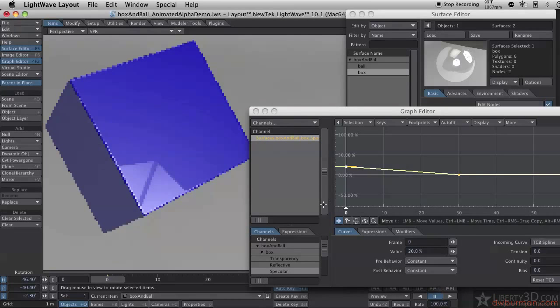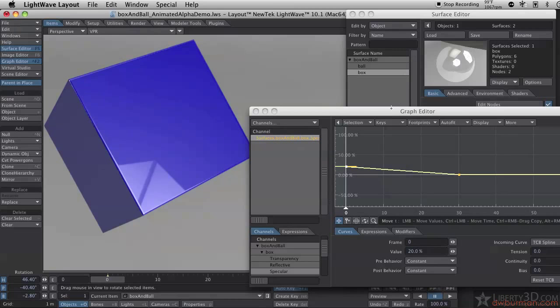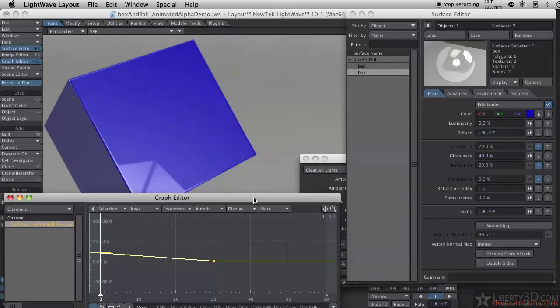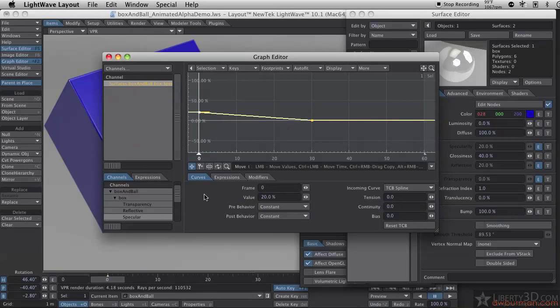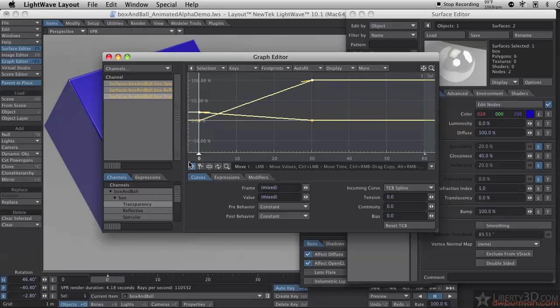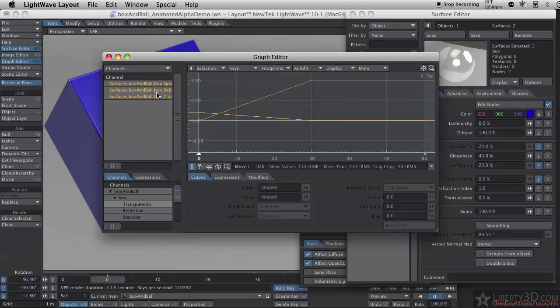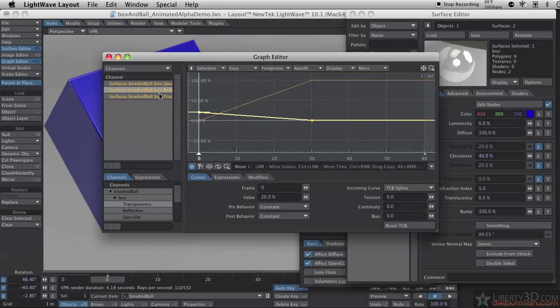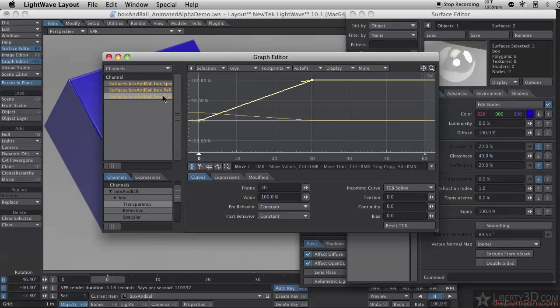Of course, the problem doing it this way is now we have to go into these three different channels to make changes. I can add these channels in here, so it's a little easier to manage. But it would be beneficial to only make the change once on the first graph, and have it update automatically.